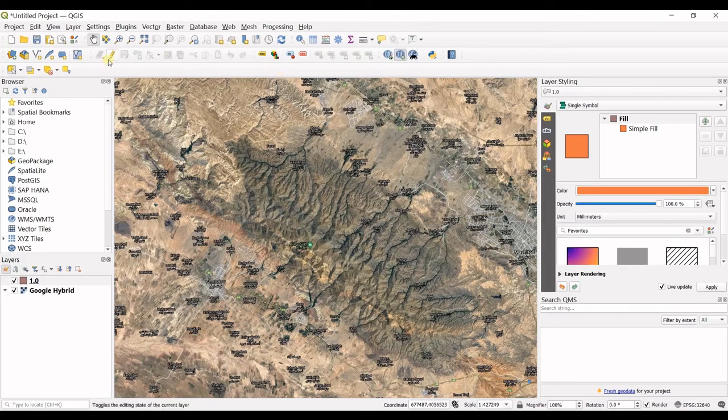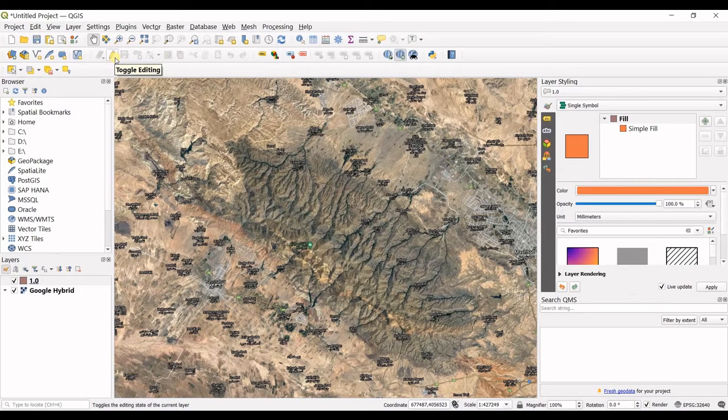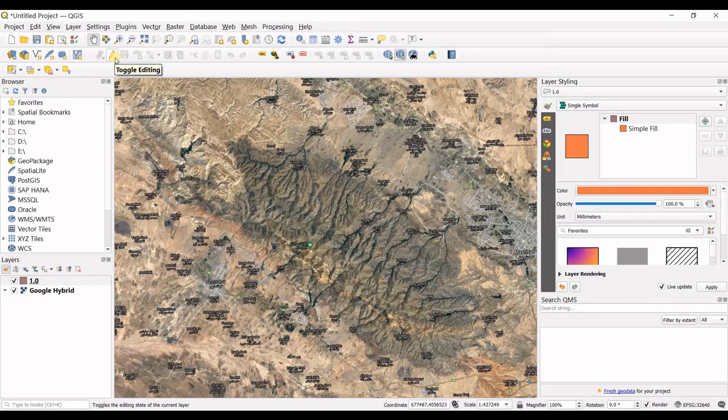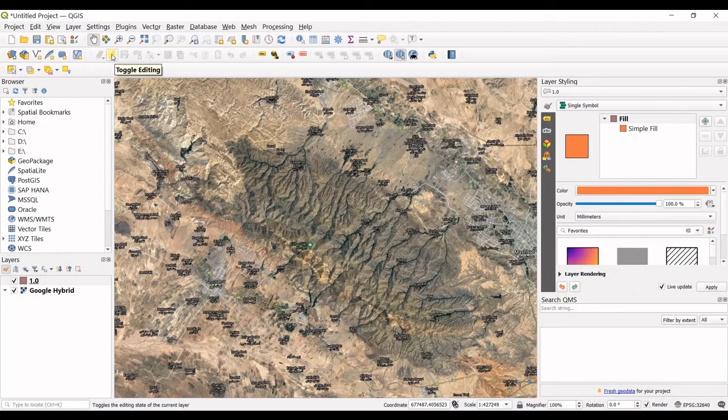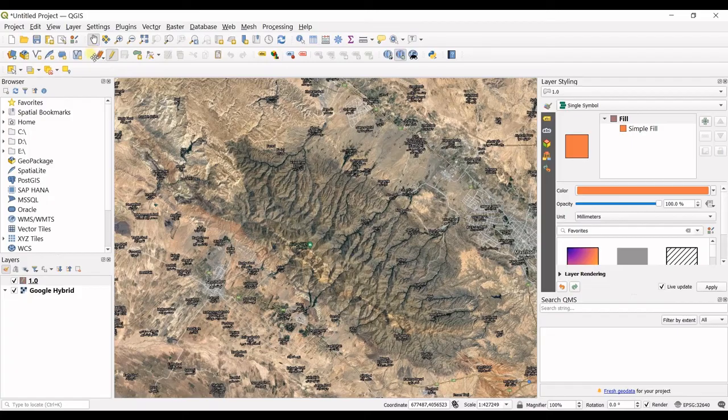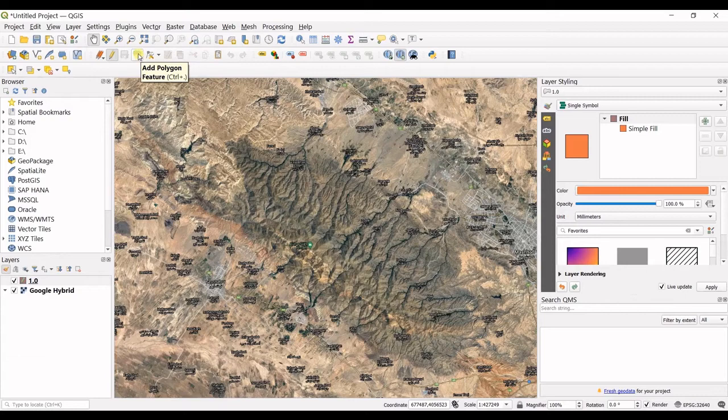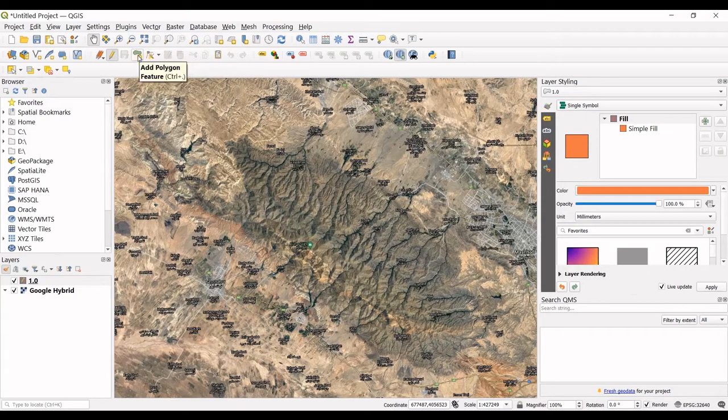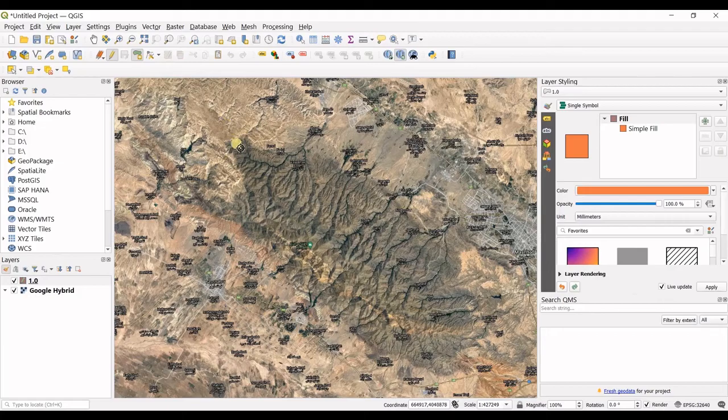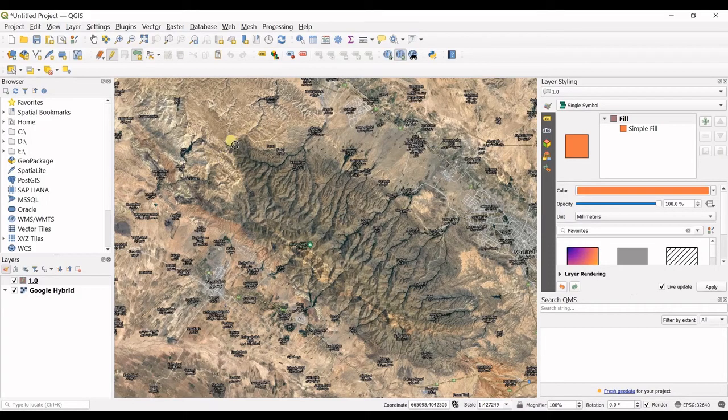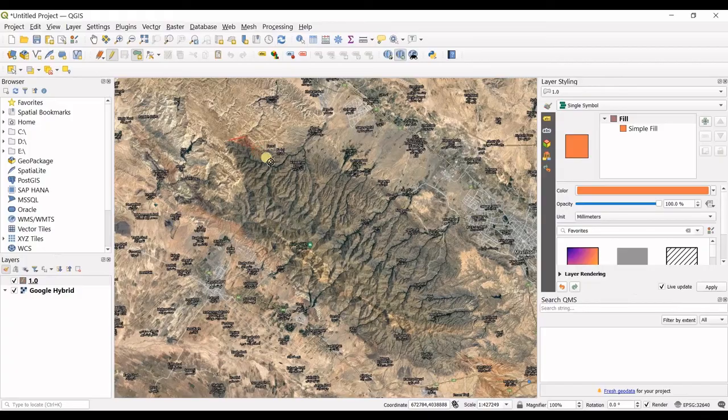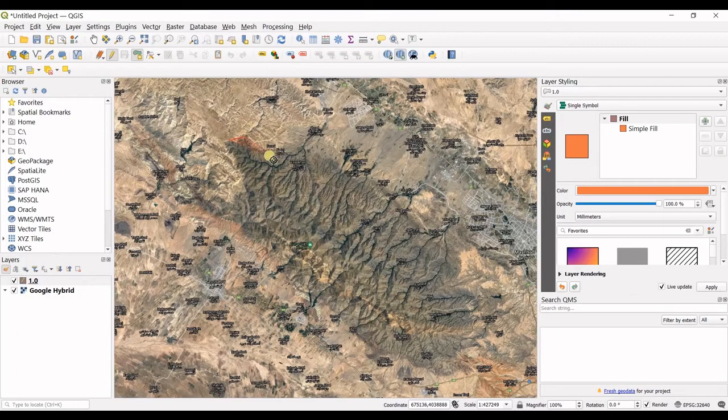First of all you should enable editing. I click on this pencil sign and you can see the editing mode is turned on. Then I click on add polygon feature and you can see my mouse cursor has changed. Now I can draw the polygon.